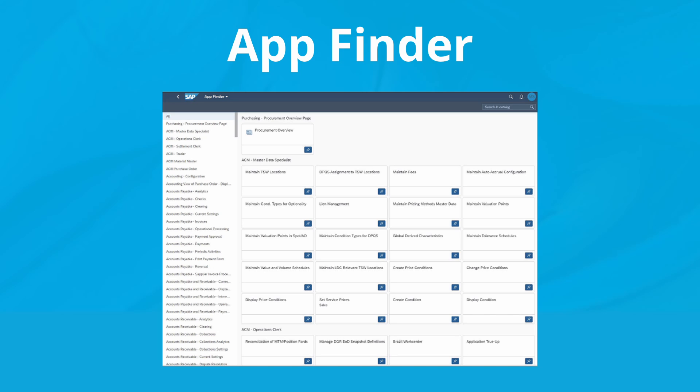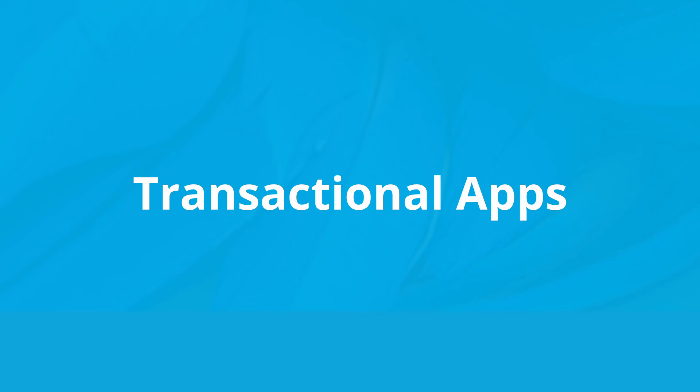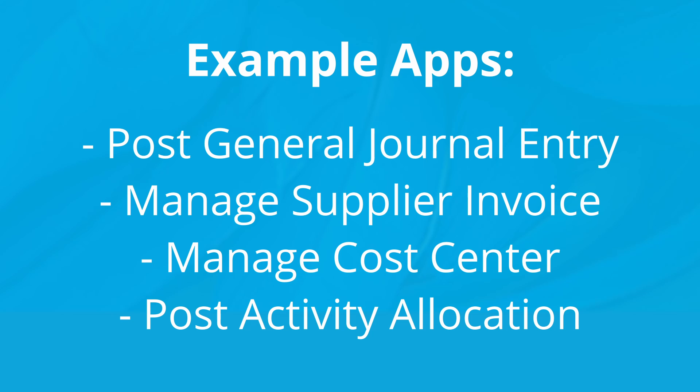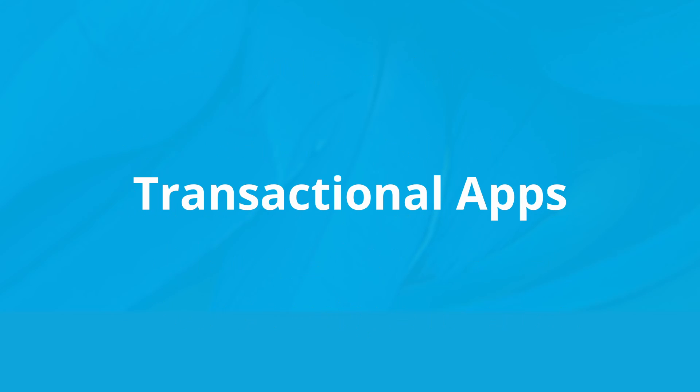Regarding the function of the apps, SAP offers the following three types. Transactional apps are used to perform business process transactions or maintain master data.